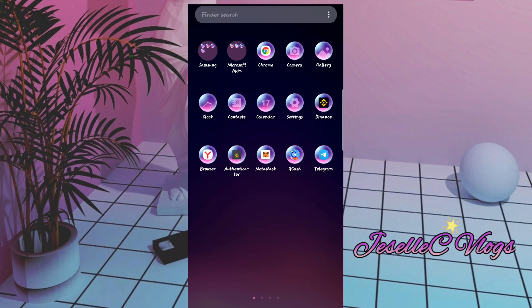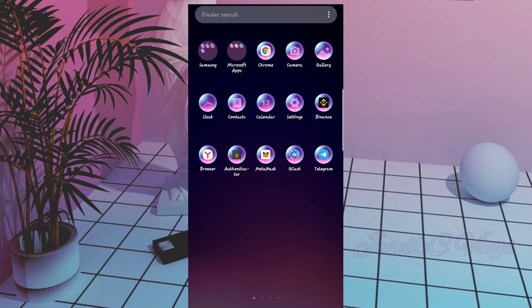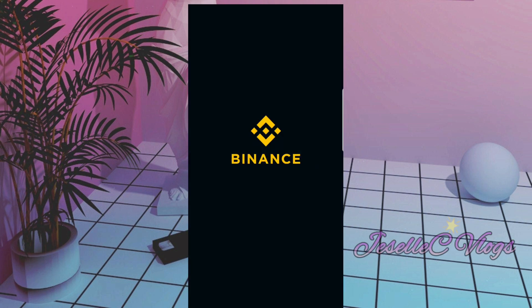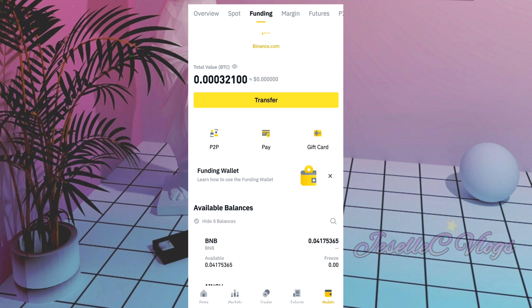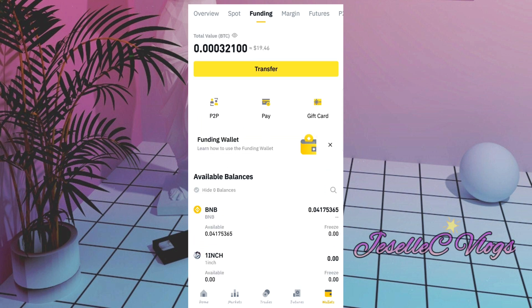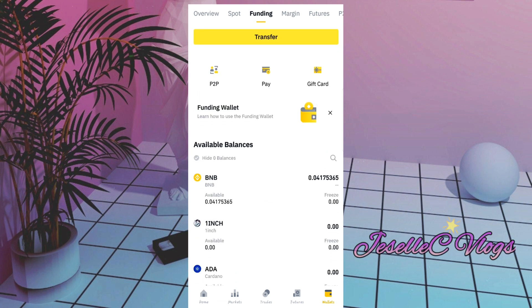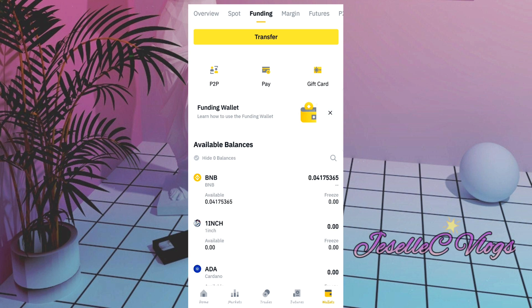Alright guys, let's open the Binance app. This time we will withdraw our BNB coins to our MetaMask account. So far, my BNB is at 0.0417. So how are we going to do that?